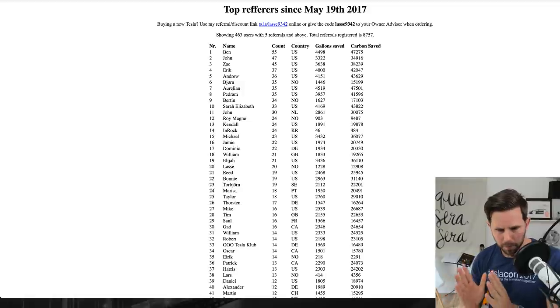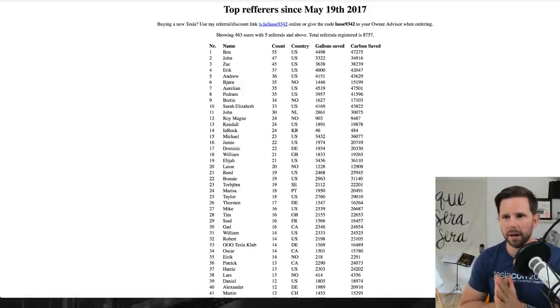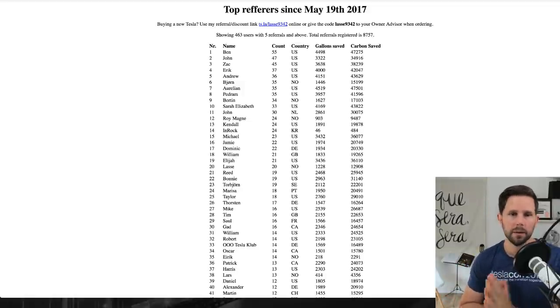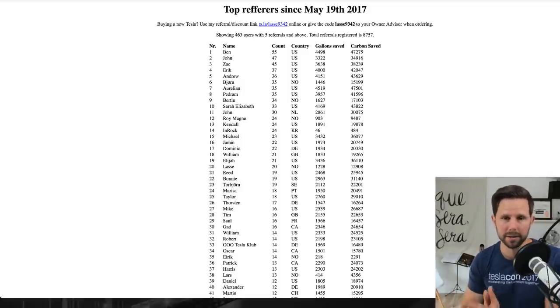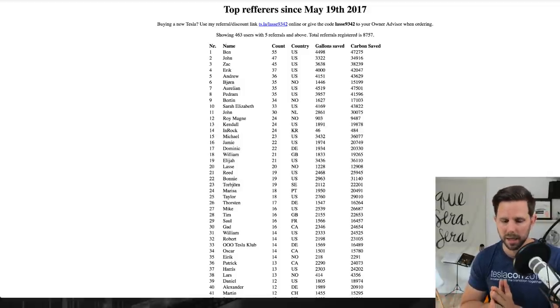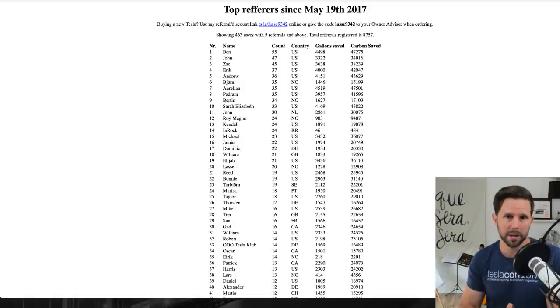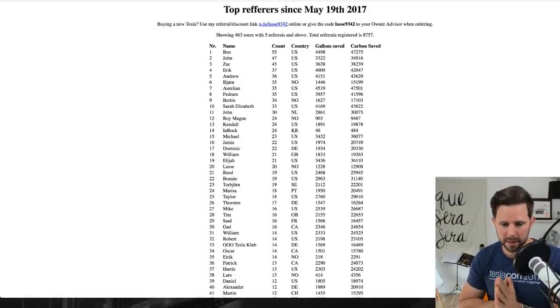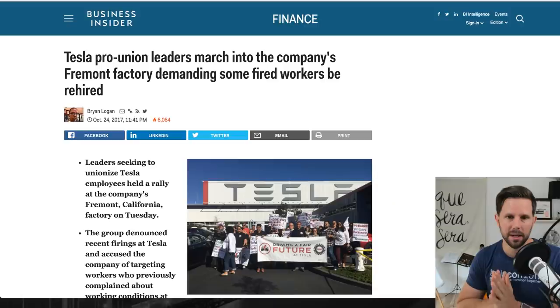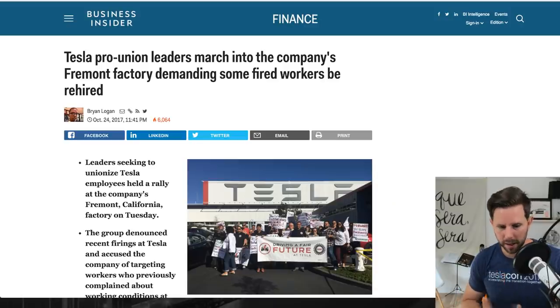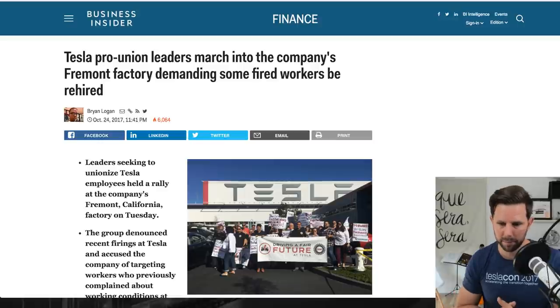Now, on this show, what I do is I often talk about my long and my short. The long is the thing I like, the thing I'm long on. The short is something I don't like, something I'm short on. And the short for the week has to do with the United Auto Workers protest in front of the Fremont plant.